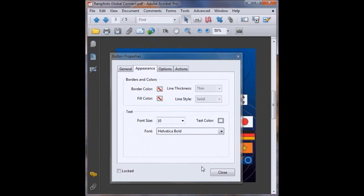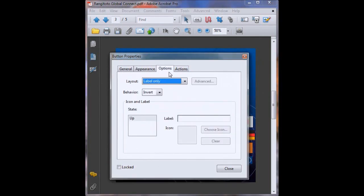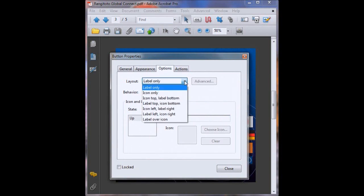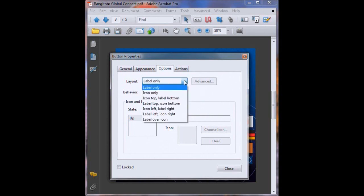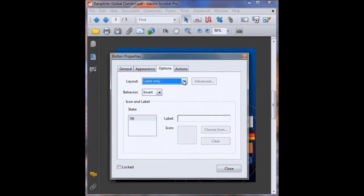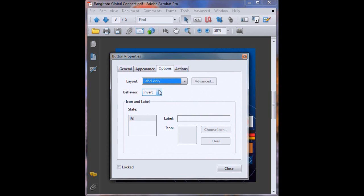Now on to our next set of options and that is options. So label only. That's fine. Behaviour. This is sort of how your end user knows that their click on the button has worked. Now generally buttons all over the internet and all through your computer work through invert which means the colors are inverted to show that the button has been clicked on. So we'll leave it as that. That is fine. This is the visible part of our button so we'll want to put play sound. Excellent.